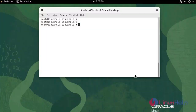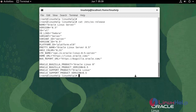First I am going to check the OS version. We are currently using Oracle Linux Server version 8.5.